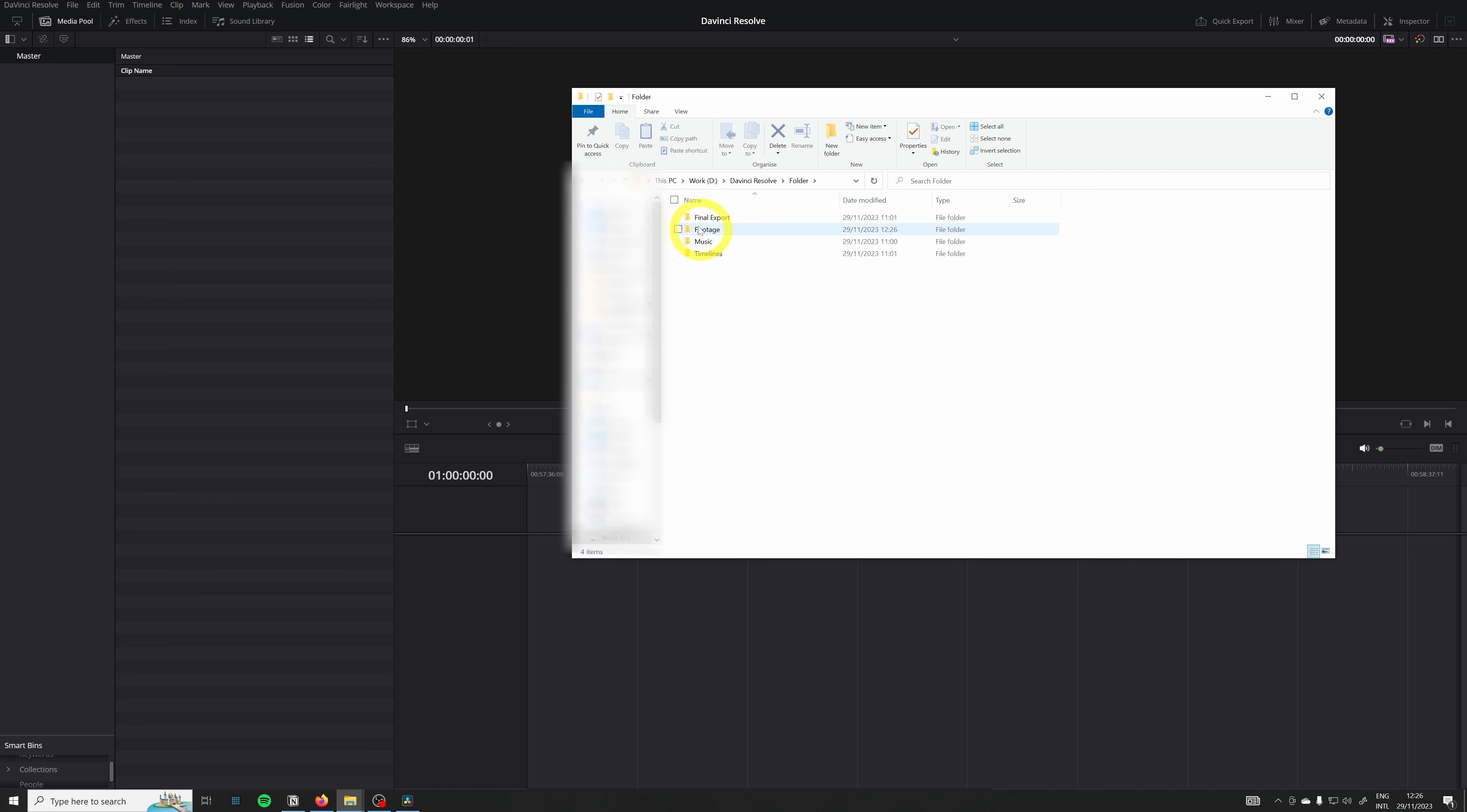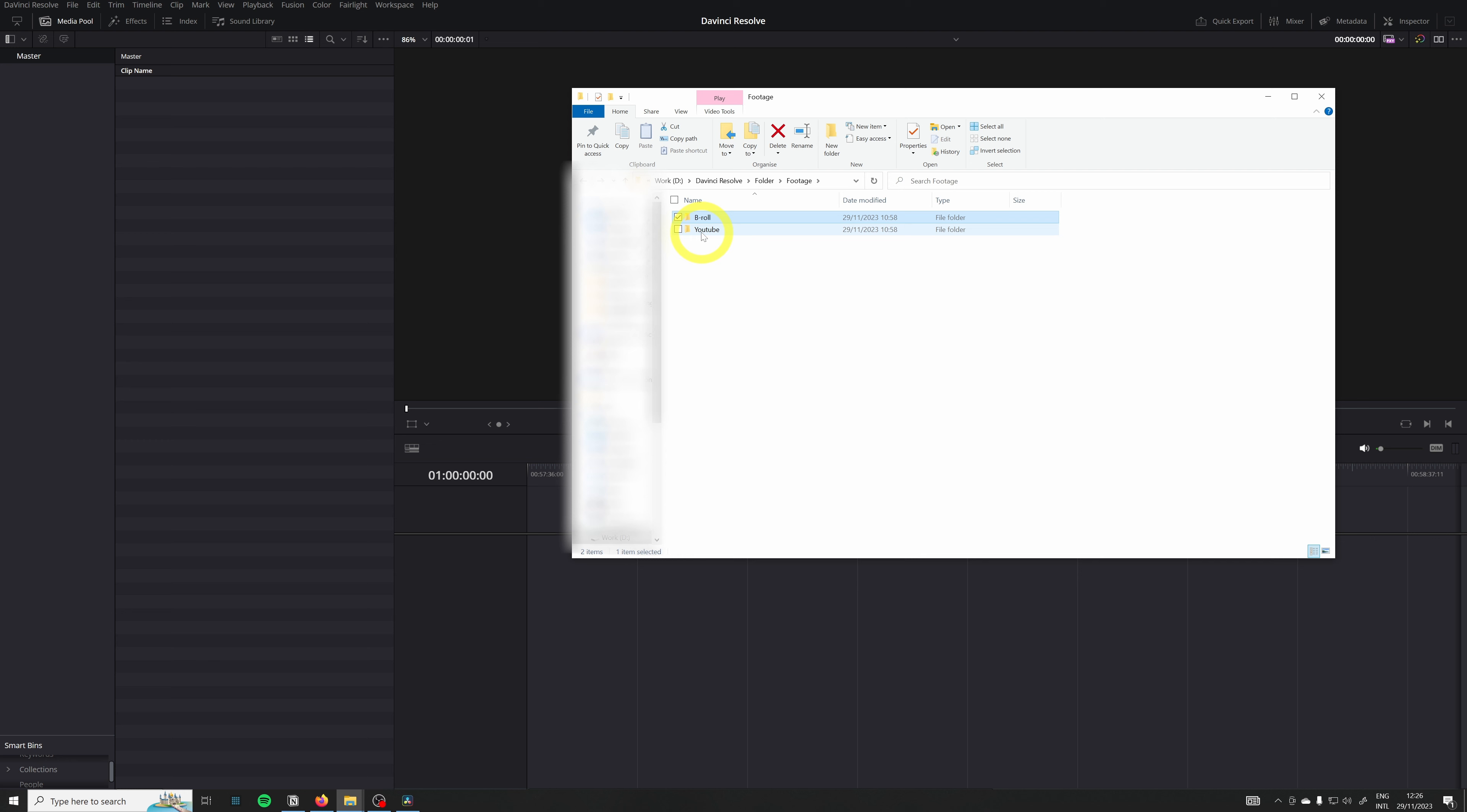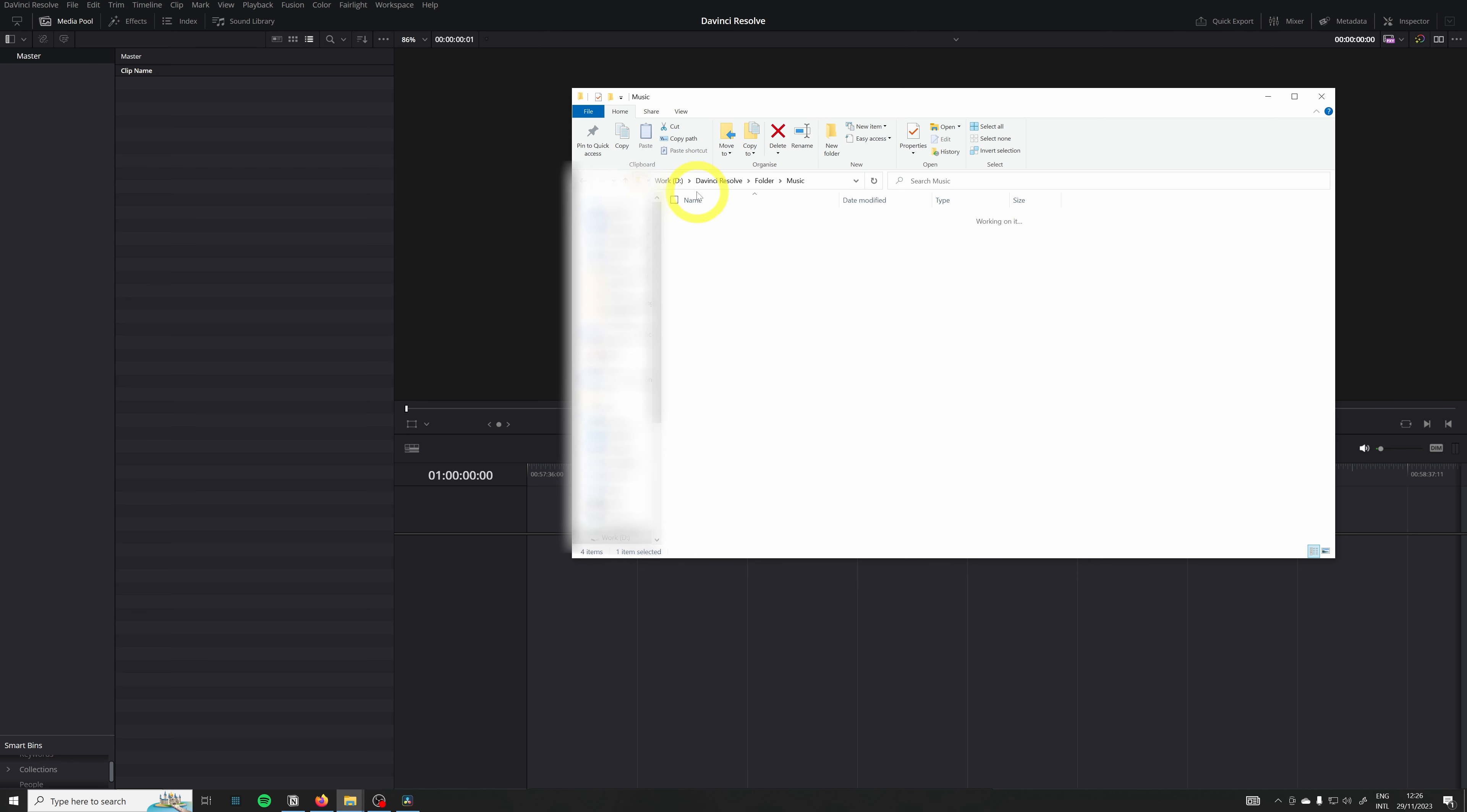In my footage folder I have all my b-roll clips. I have my YouTube video and I already have all the music I want to work with. So this method is what I use 99% of the time.